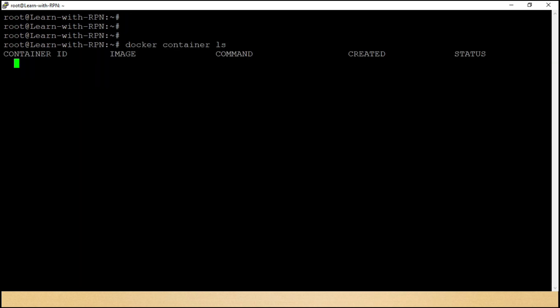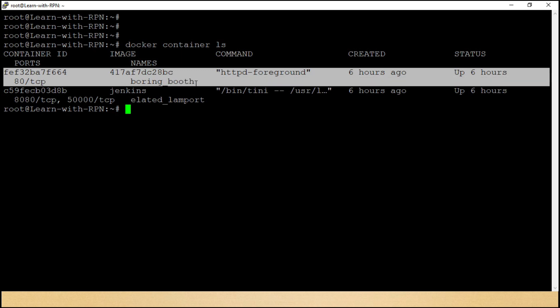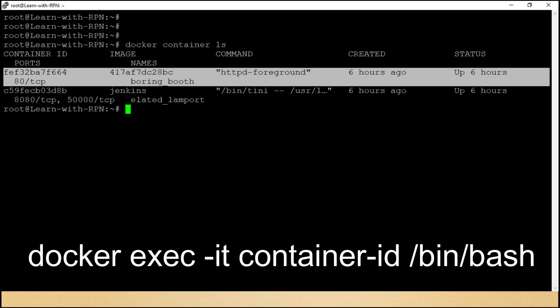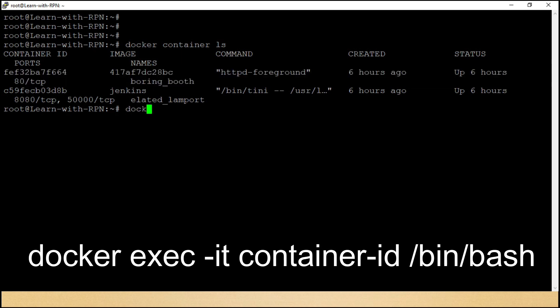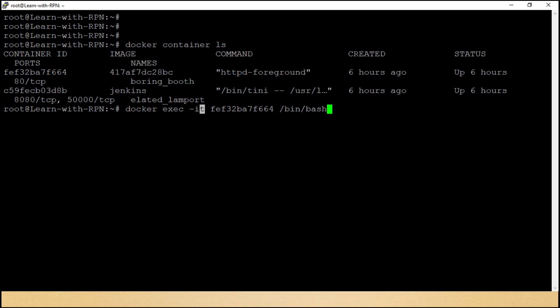Agar aapko is container se related bins, libs, ya koi bhi file dekhani hai, we need bash shell of container. Here is a command, docker exec-it container id slash bin slash bash. exec for execution, hyphen i means interactive, this is for standard input and output, hyphen t means tty, which is for getting sudo terminal. Let's enter the command.